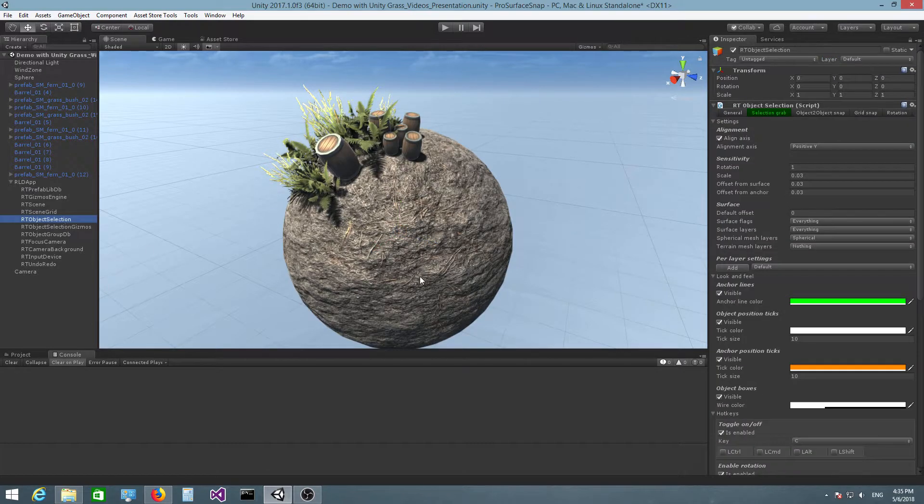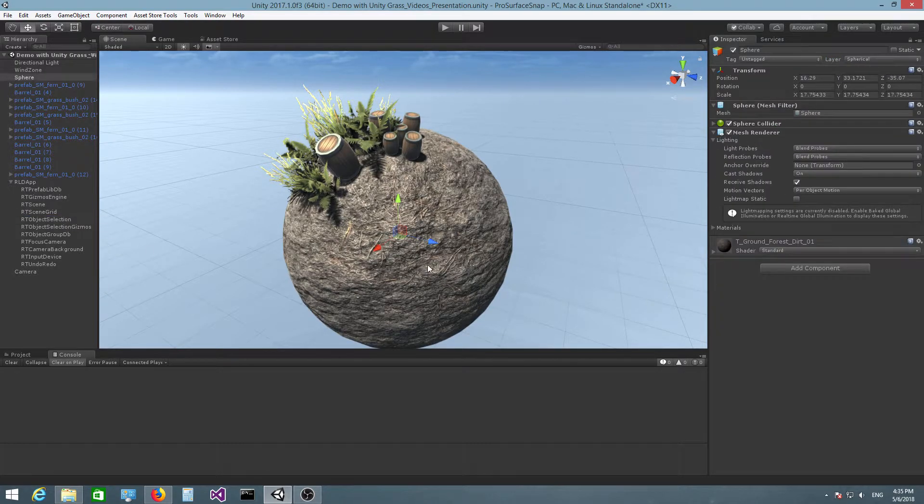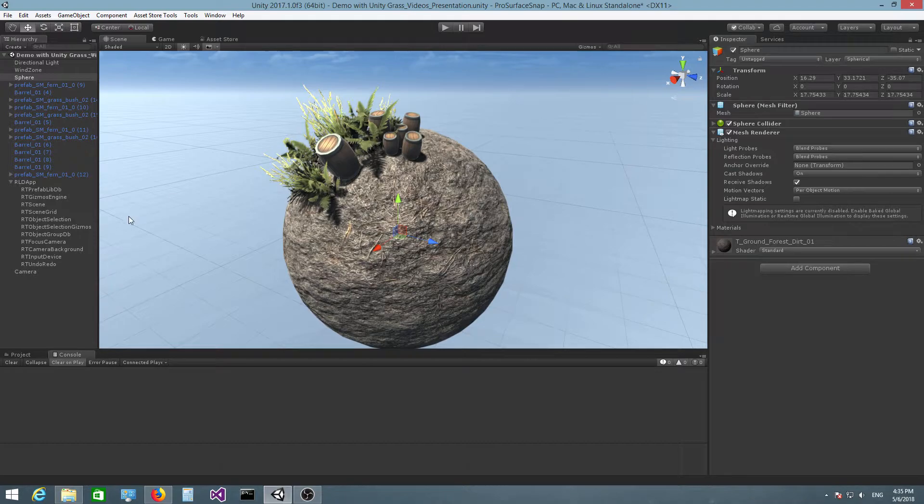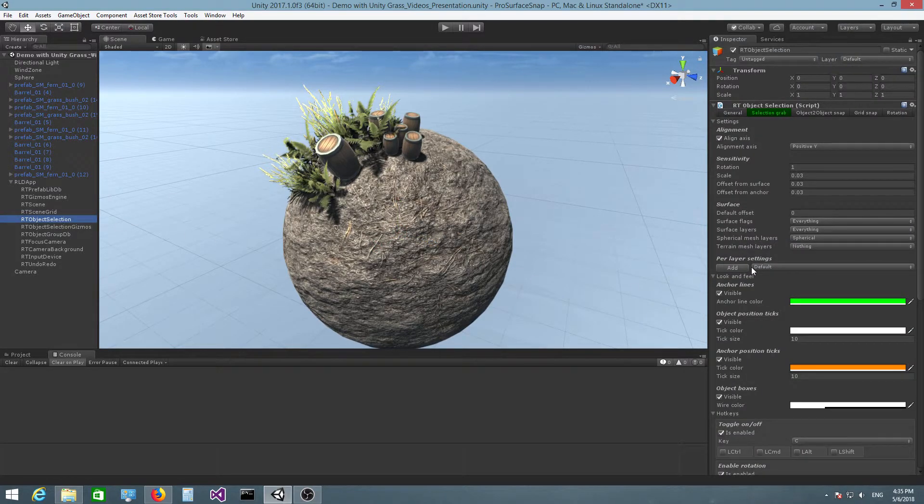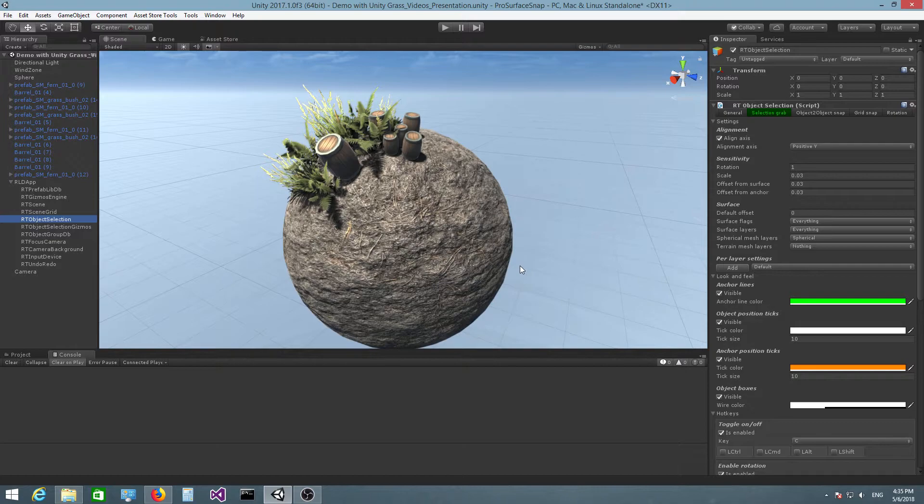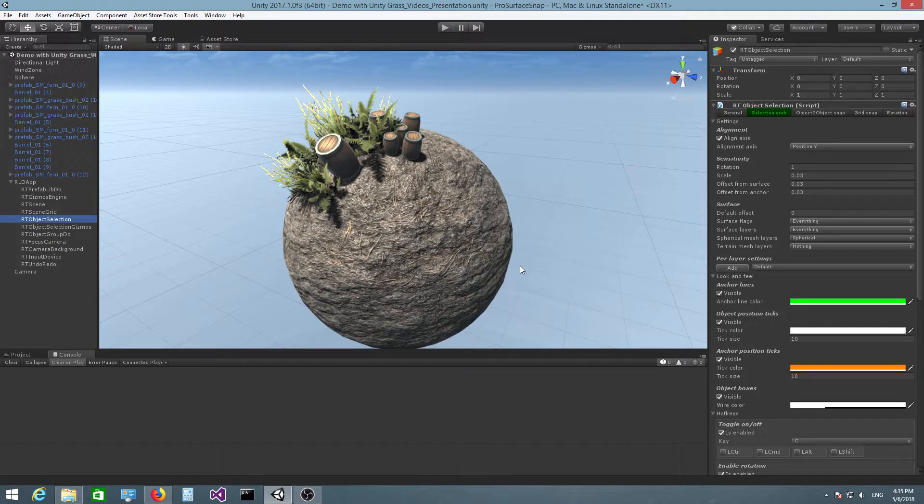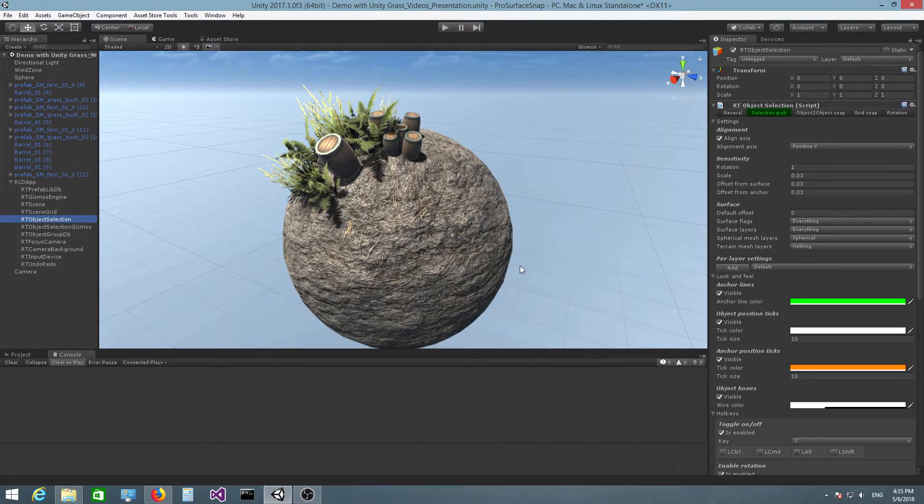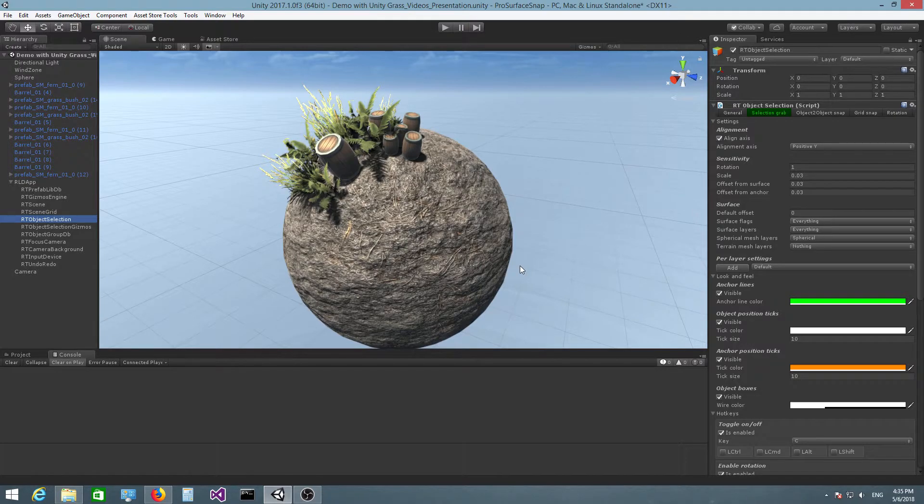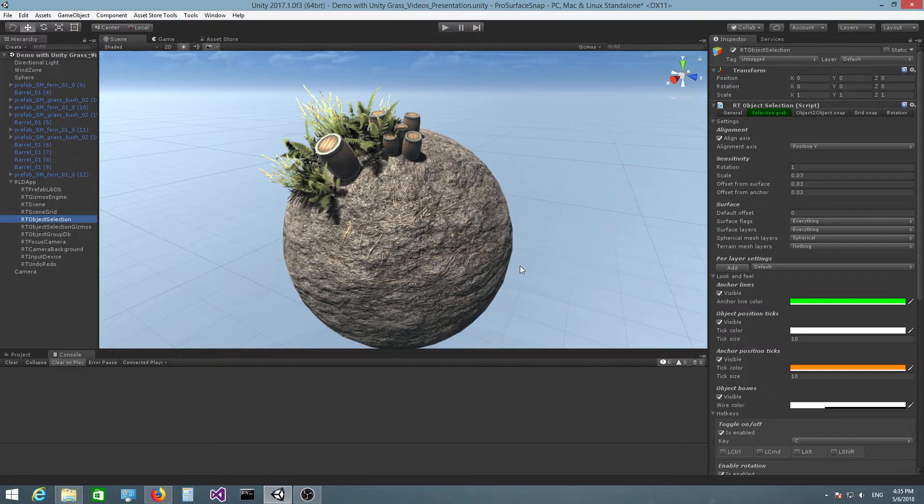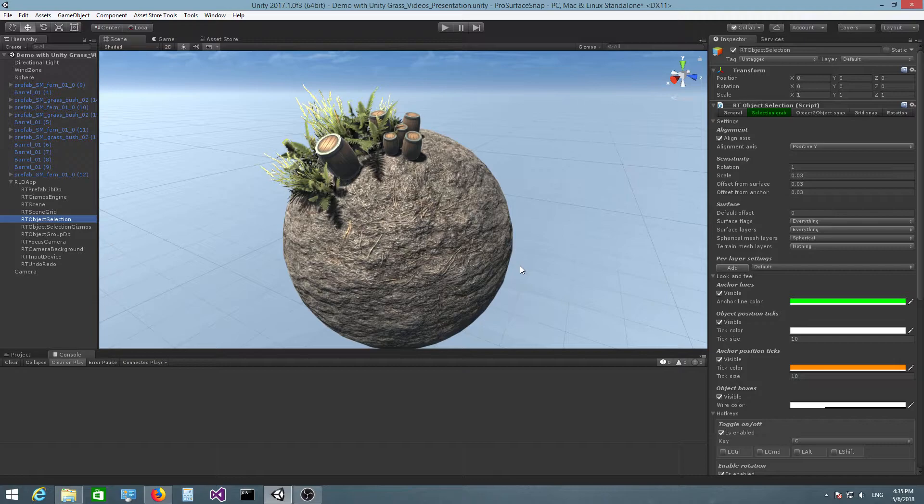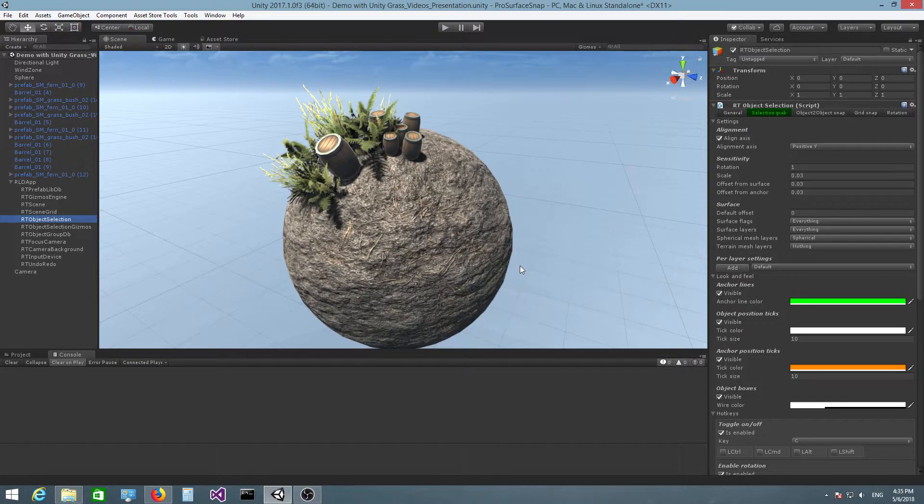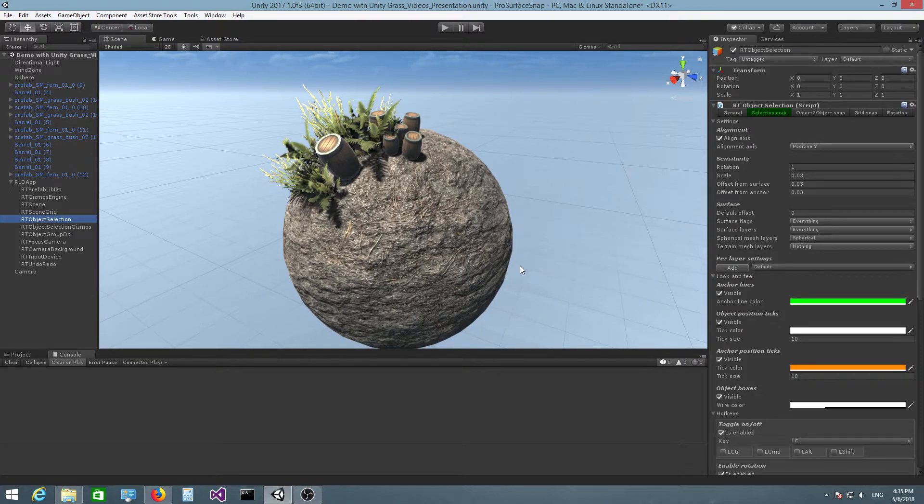So now the plugin will know that this sphere, because it belongs to the spherical layer, is a spherical mesh surface. And this allows it to perform surface snapping correctly and also it allows it to make certain optimizations because there are assumptions that it can make about the geometry of the surface.